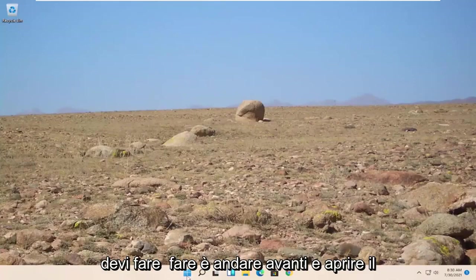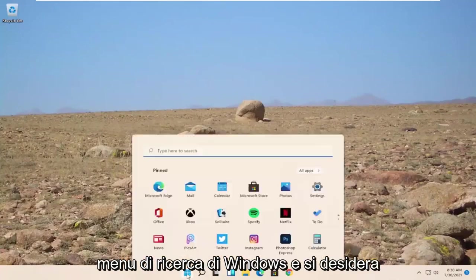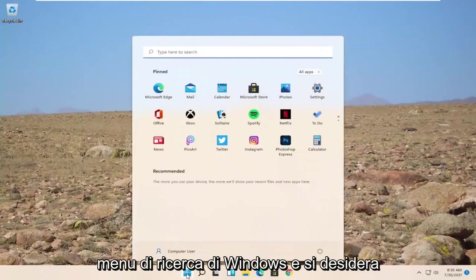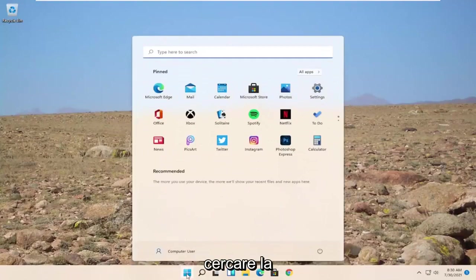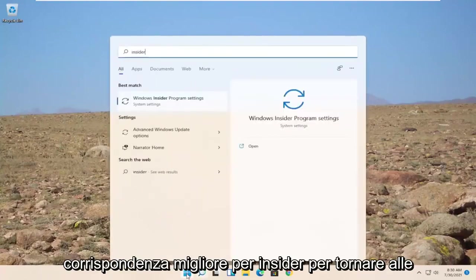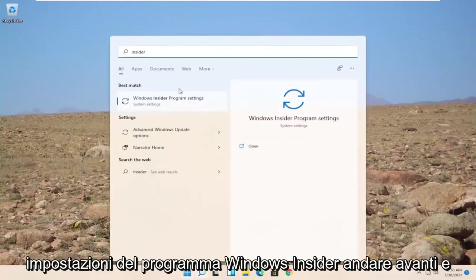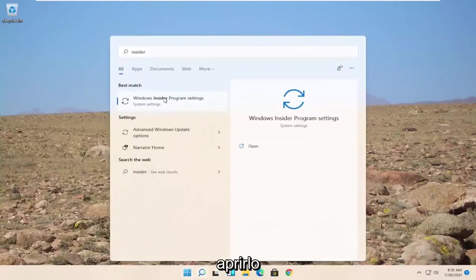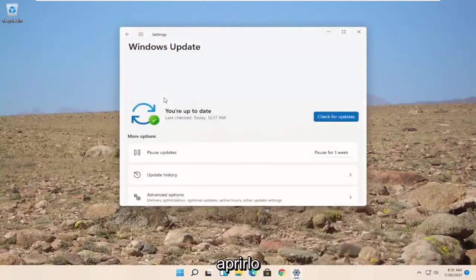All you have to do is open up the Windows Search menu and you want to search for Insider. Best match to come back with Windows Insider Program Settings. Go ahead and open that up.